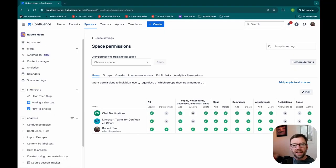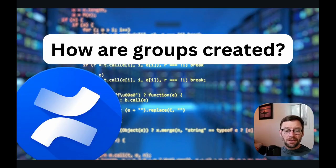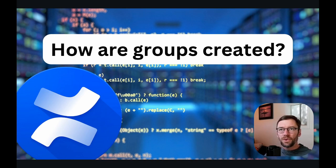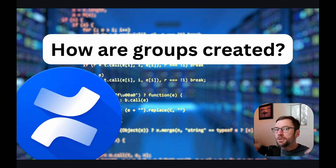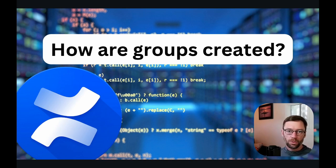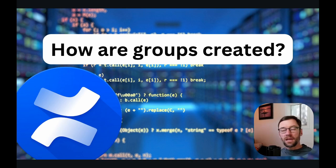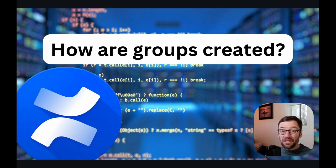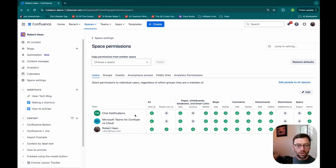How are groups created? This is a great question. Unfortunately, unless you are a Confluence instance administrator, so that's a layer above a space admin, you can't create groups. Groups can be created by an instance admin. They can go in and make a new one, they can add or remove people. Once they're created, I as a space admin can use them.